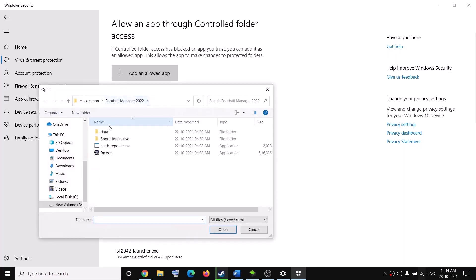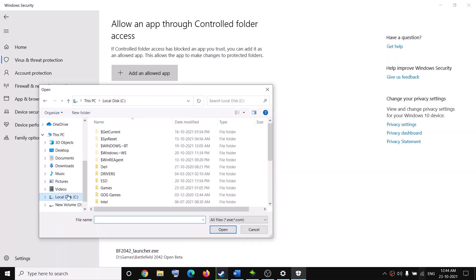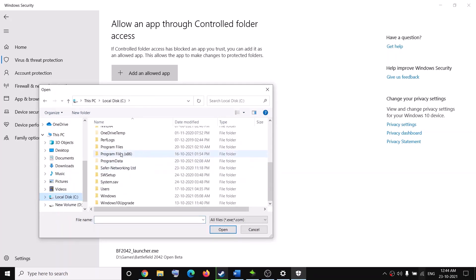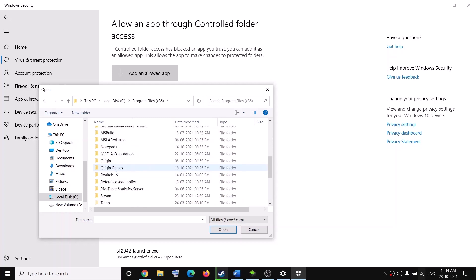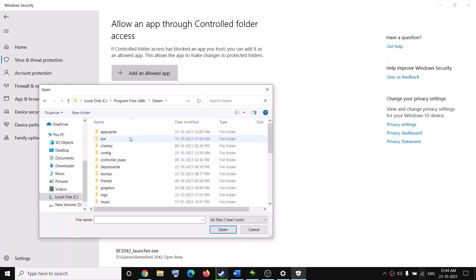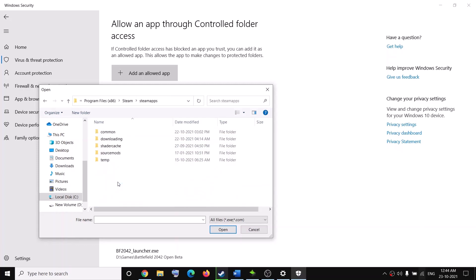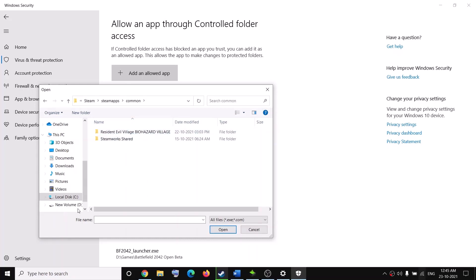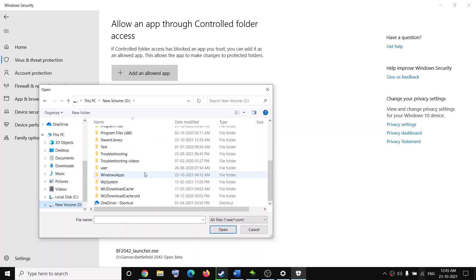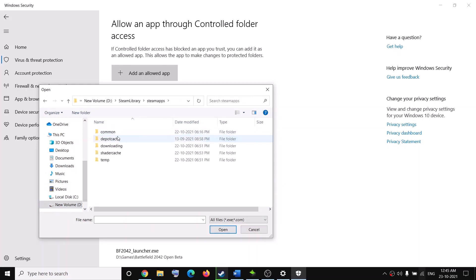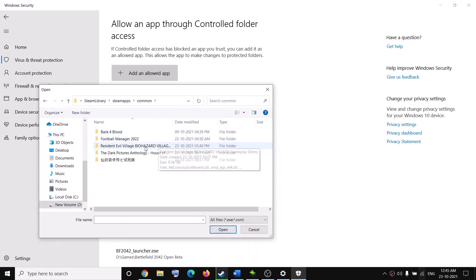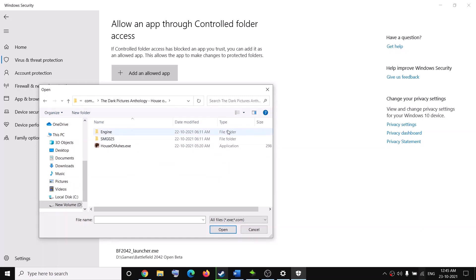Click on Add an Allowed App, then click on Browse All Apps, and go to the game installation folder. In your case it might be in C drive — open Program Files (x86), then open the Steam folder, then open the SteamApps folder, then open the Common folder. Find the game folder — in my case it's in D drive — and open Steam, SteamApps, Common, then the game folder.